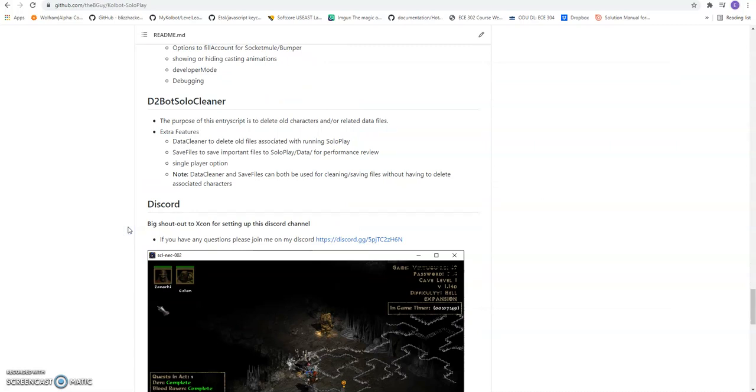I also highly recommend that if you have a discord, you go ahead and join mine. You can ask any questions you want there regarding solo play. And I am typically pretty active.